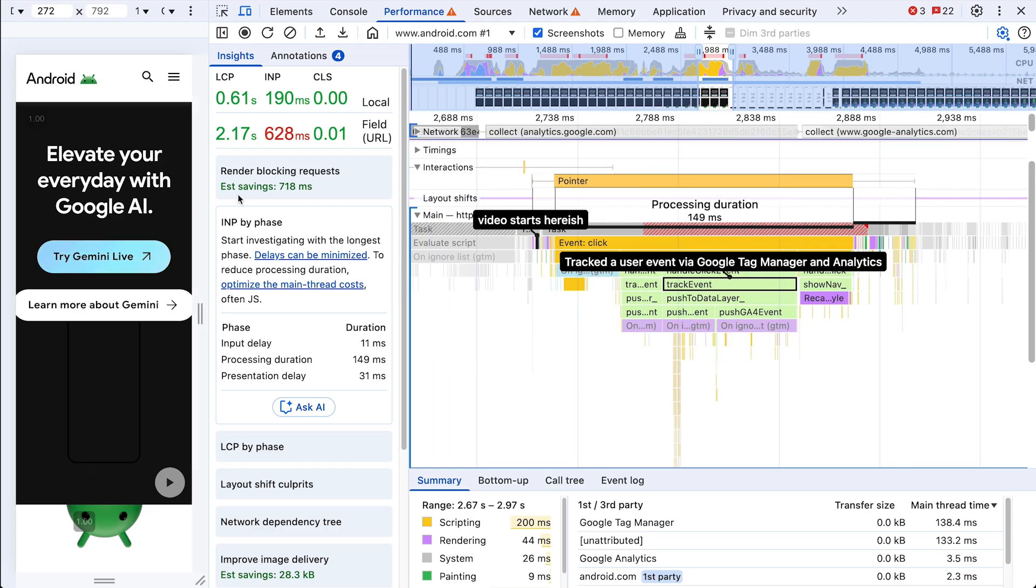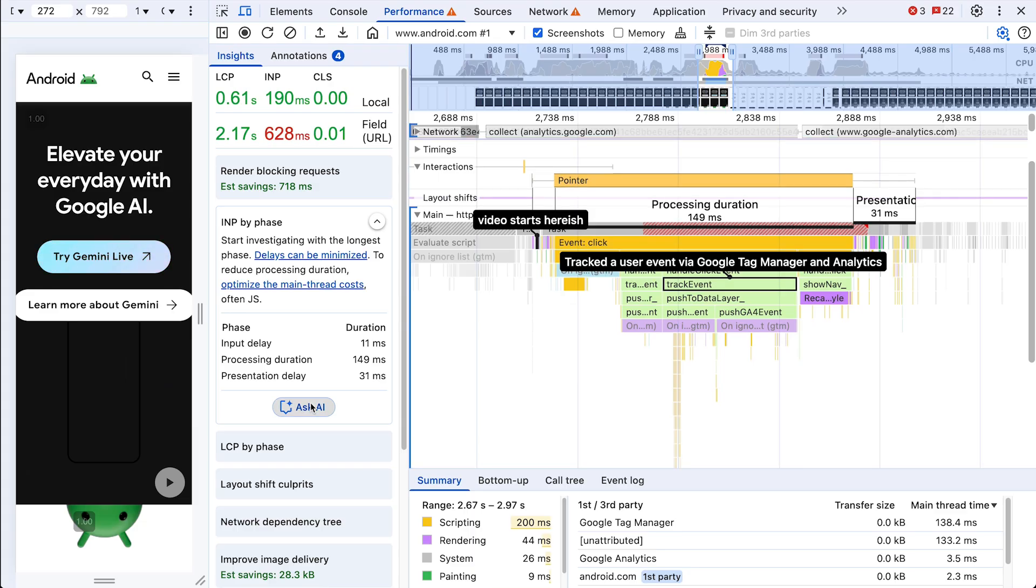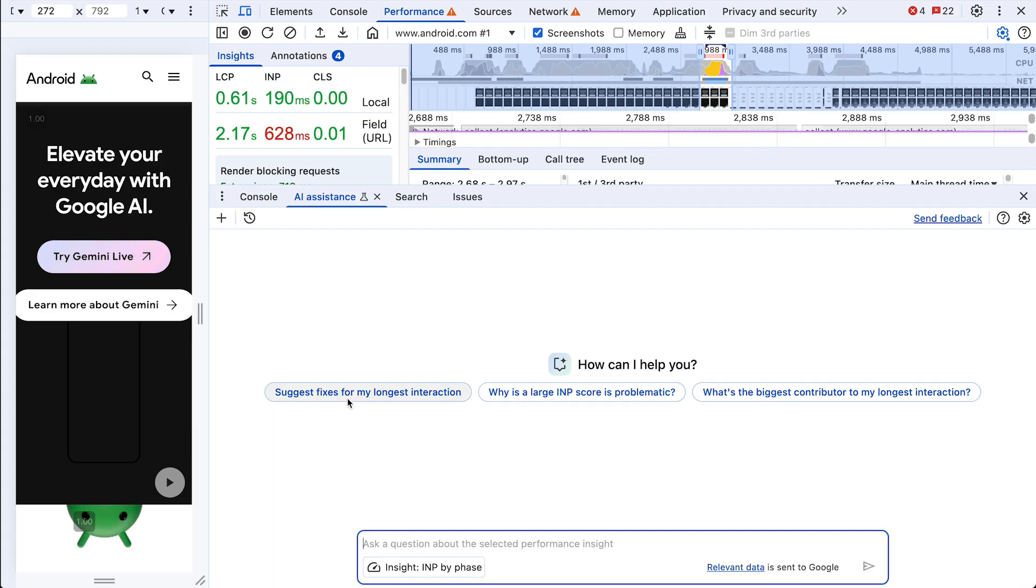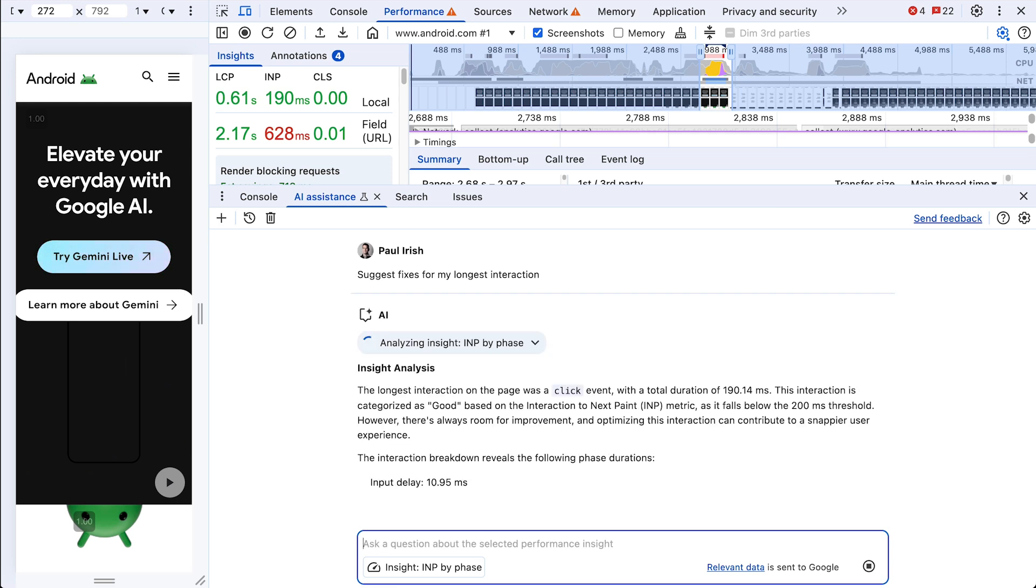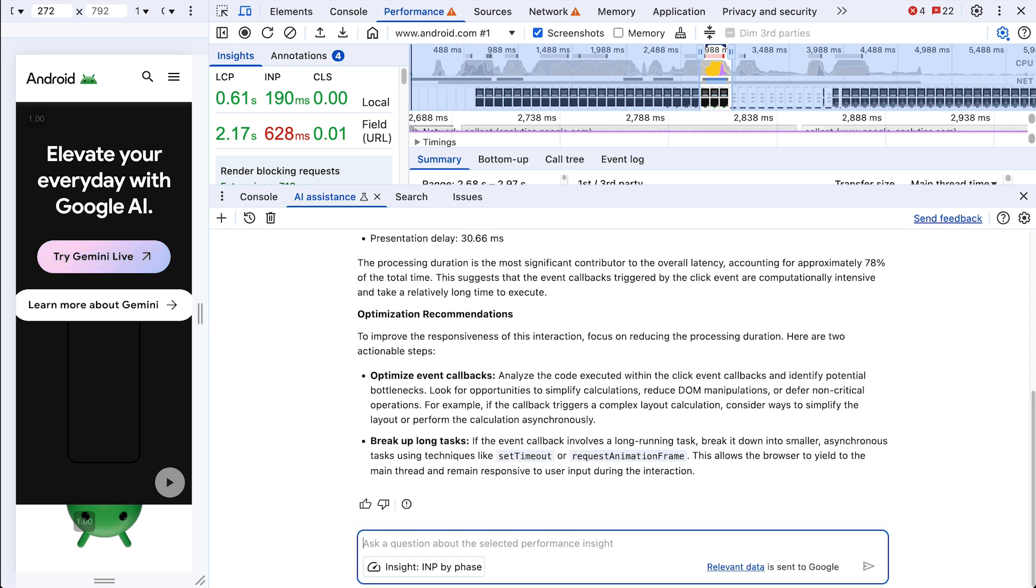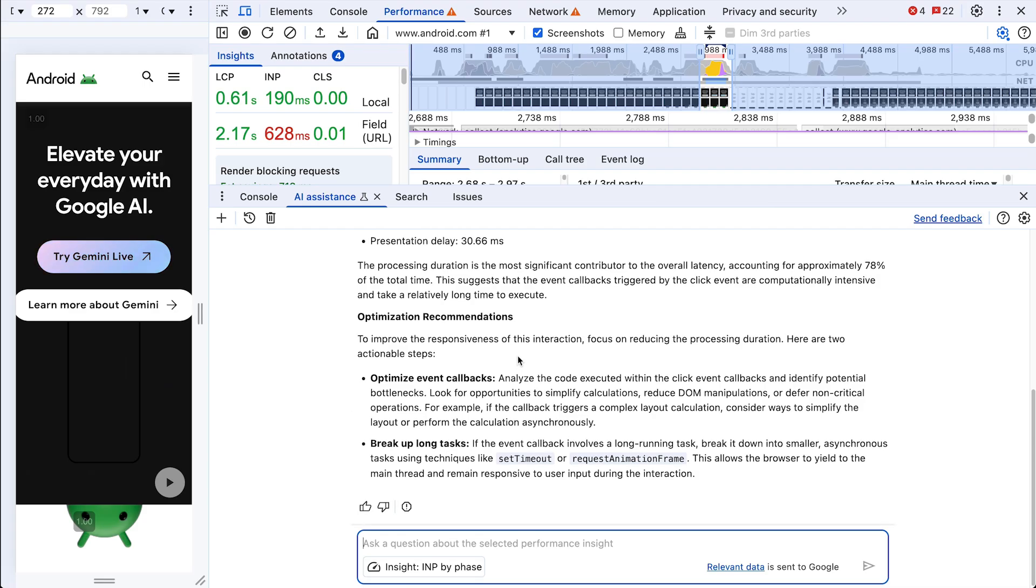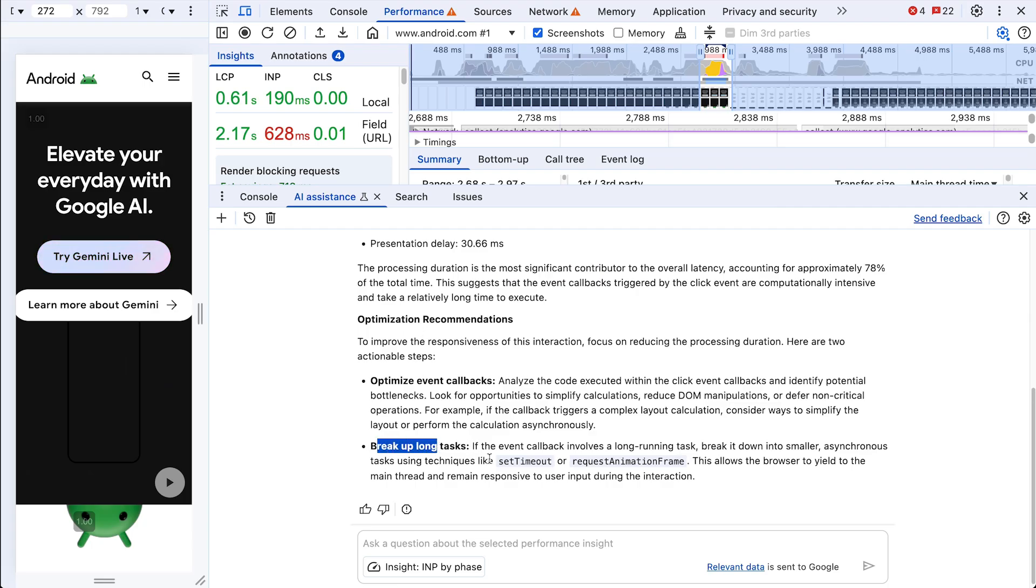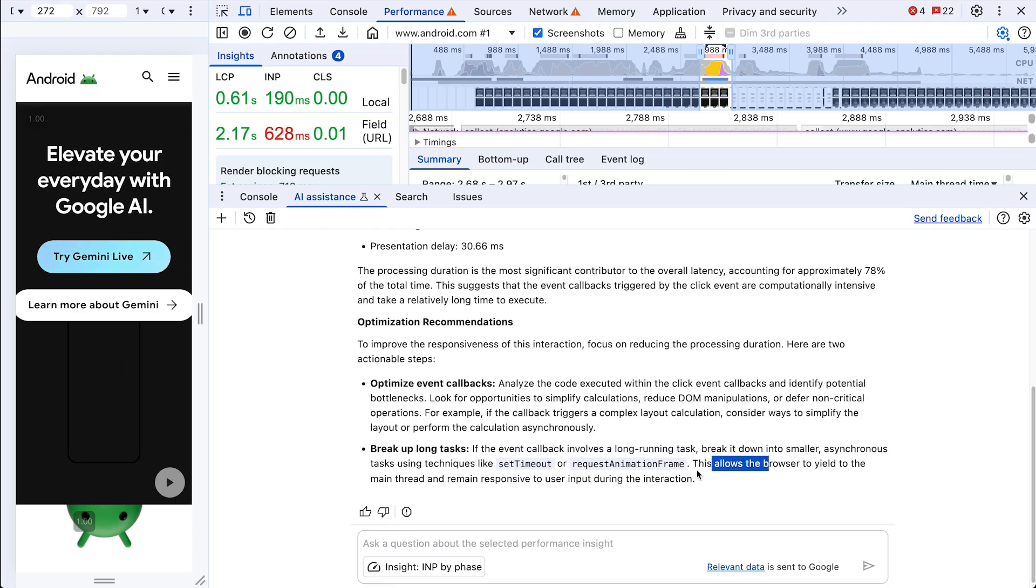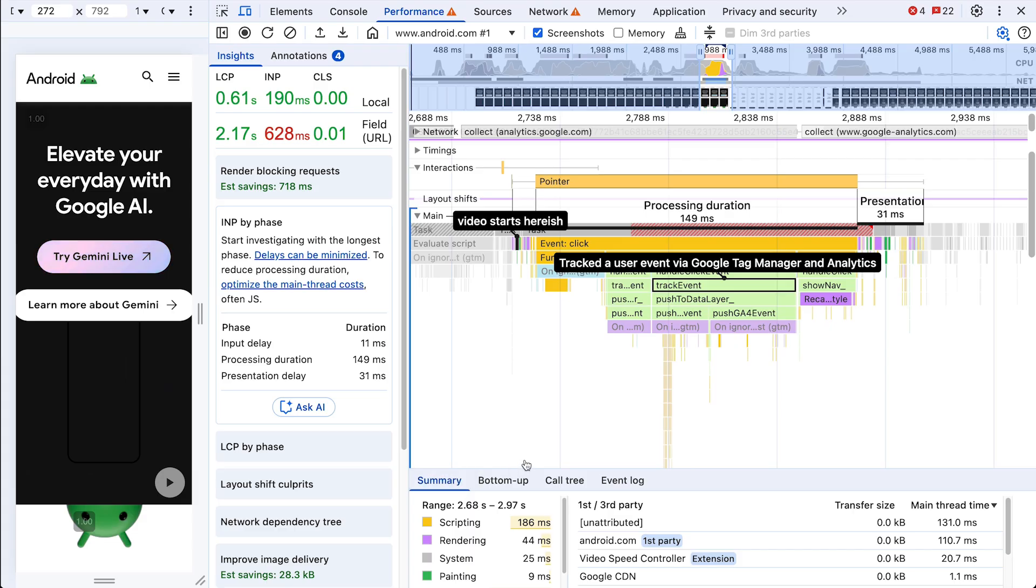So how can we fix it? So these insights, you can actually ask the AI for more specific advice on how to tackle them, personalized to your trace. Yeah, suggest fixes. That's perfect. Okay, this will use metadata from the insight and tool use to collect additional data from the trace. All right, so the processing duration is the most significant contributor. We recommend bringing up long tasks, perhaps using set timeout. And this will allow the browser to yield to the main thread. Okay, you know what? But this actually gels exactly with what I was thinking would work.